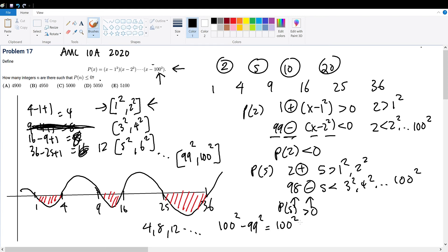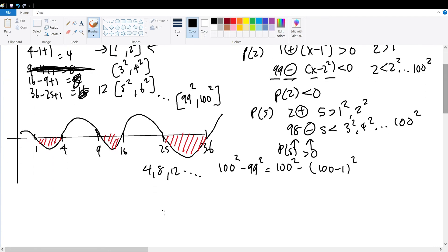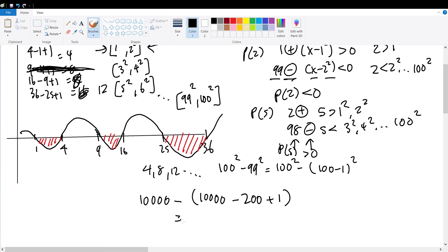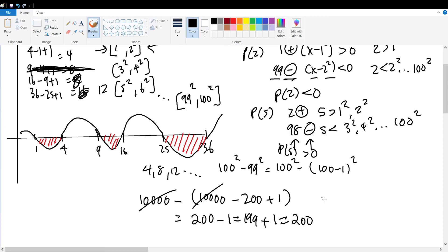The last term is 100² − (100−1)², which equals 10000 − (10000 − 200 + 1). The 10000 terms cancel, leaving 200 − 1 = 199, and adding 1 for inclusivity gives 200. So the arithmetic sequence is 4, 8, 12, 16, ... up to 200.